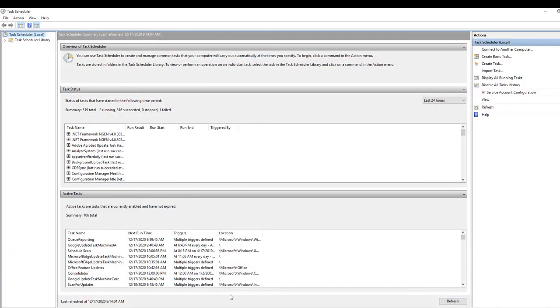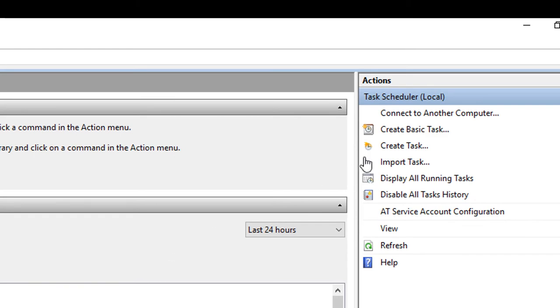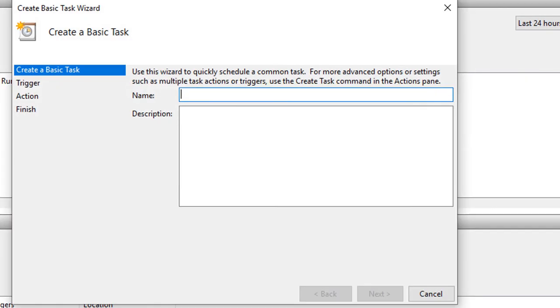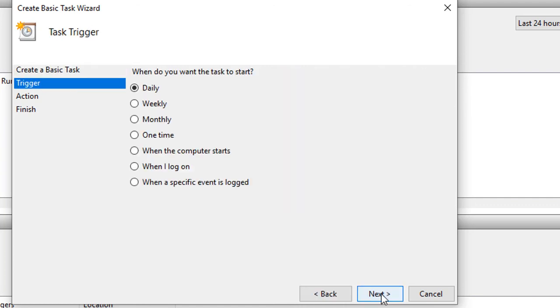Here's the task scheduler I have. We're going to come over here to the right hand side and we're going to create a basic task. And now we have a task and I'm going to call it YFA backups.